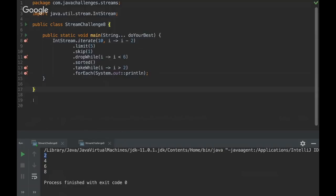So those methods, drop while and take while, they were introduced in Java 9, and that's why they are tricky, it's because of the break. So you guys have any further questions?